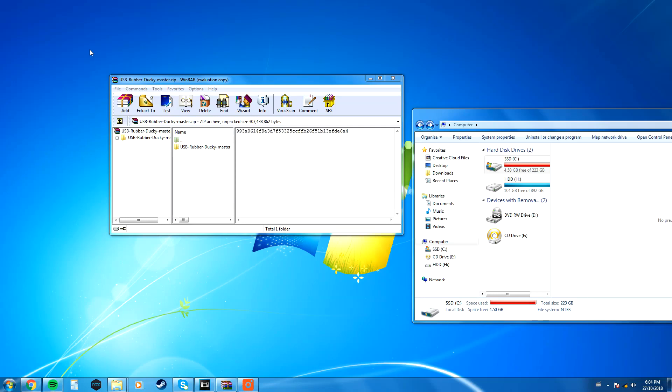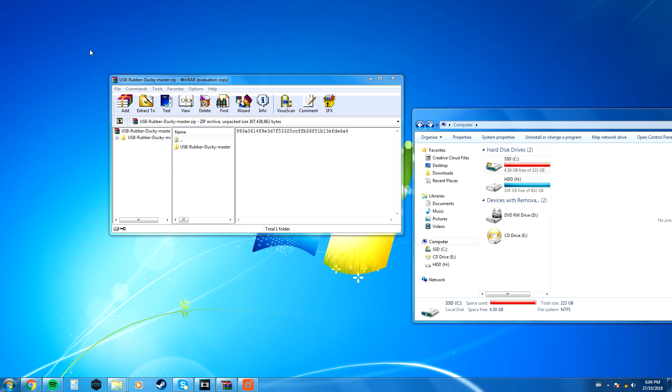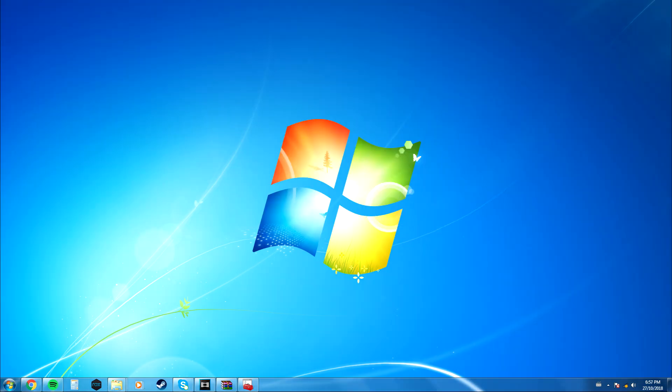What is up guys, so I just made a video regarding a USB rubber ducky payload script, it was a wifi grabber, and in order to actually use that payload, you have to have the twin duck firmware flashed onto your USB rubber ducky, and I thought I'd make a video explaining how to do that, because it can be quite confusing if you don't know how to do it.